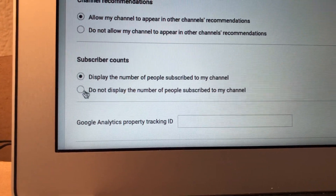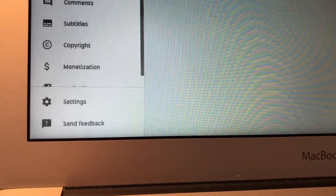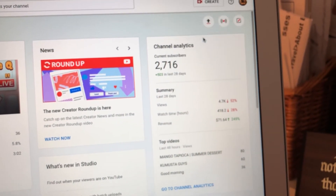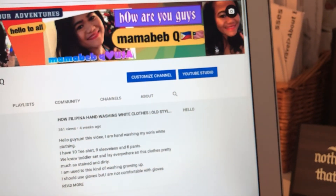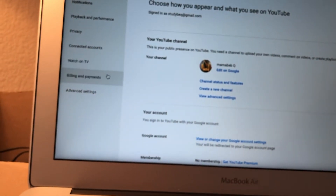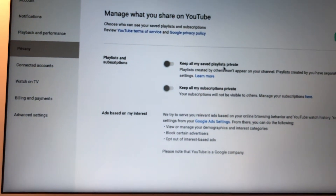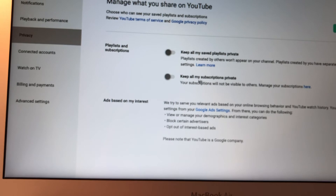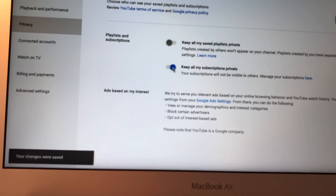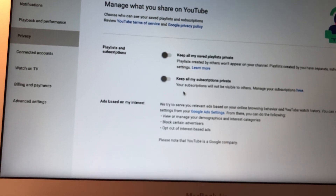Right there you'll see 'allow my channel to appear in other channels' recommendations, and 'display the number of people subscribed to my channel.' Now go to your account in the top right corner, then Settings, then Privacy. You'll see 'keep all my subscriptions private' — I did not turn that on because I want it public. If you turn that on, your subscriptions become private. I turned it off so it stays public. Thank you all for watching, bye bye!